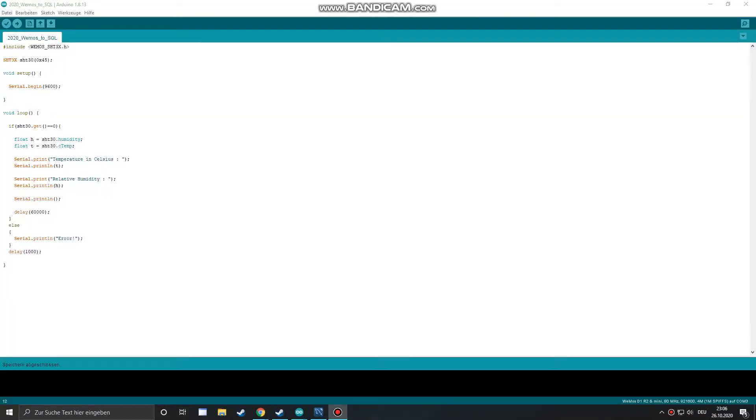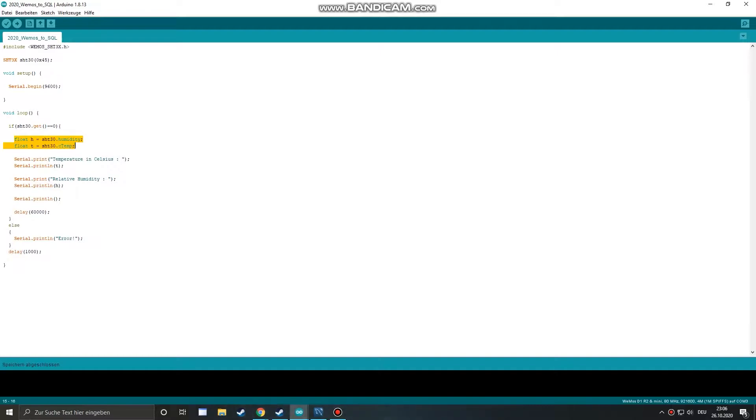So let's get started. This little sketch uses a library for the SHT30 sensor and prints the temperature as well as the humidity to serial.